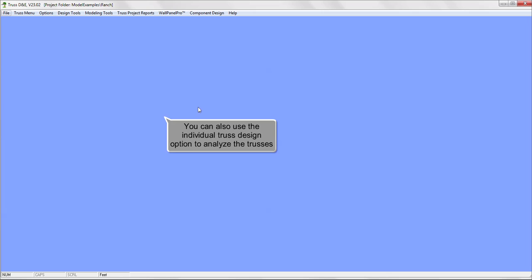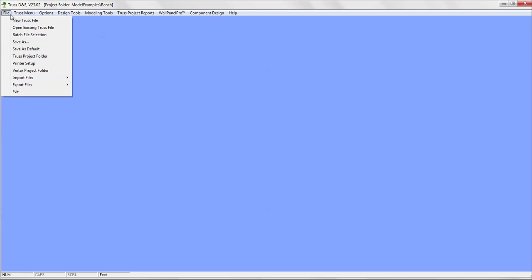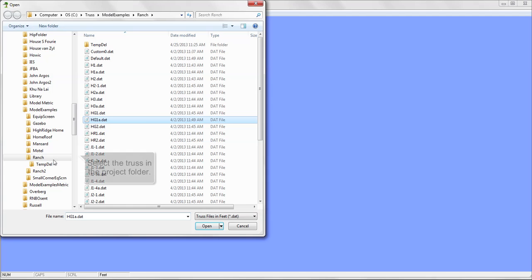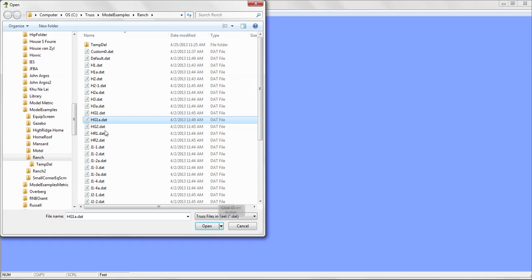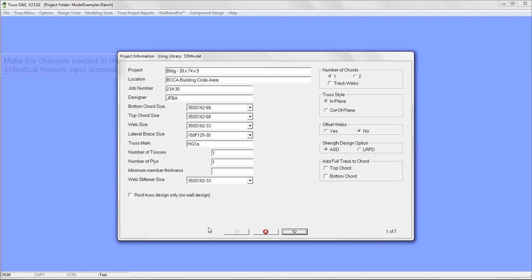You can also use the individual truss design option to analyze the trusses that failed. Select the file menu. Select open existing truss file. Select the truss in the project folder and click the open button. Make the changes needed in the individual truss input screens.